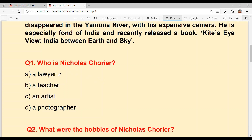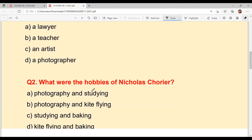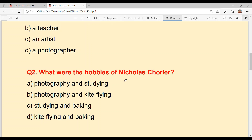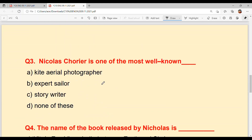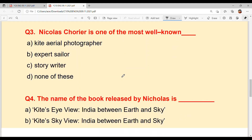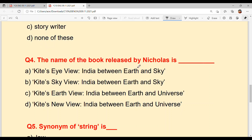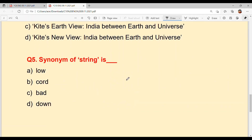Question number one: Who was Nicholas Courier? Question number two: What were the hobbies of Nicholas Courier? Third: Nicholas Courier is one of the most well-known dash — what is he well-known for? Fourth: What is the name of the book released by Nicholas? Fifth: What is the synonym of 'string'?